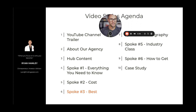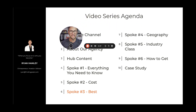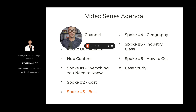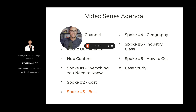This is the fifth spoke and the eighth video in our first 10 videos for our channel series. In the next video, we're going to talk about the 'how to get' spoke, which is another important one — look for that in the next couple of days. In the meantime, if you have questions, you can always hit reply to the email that brought you this video, or hit me up in my DMs on LinkedIn or Instagram. Keep creating content!